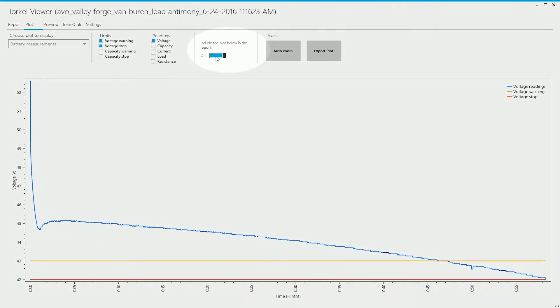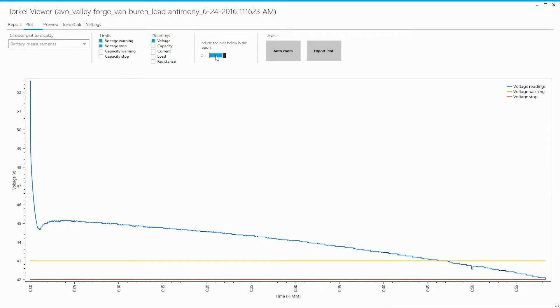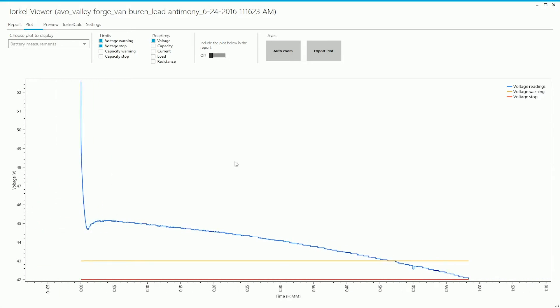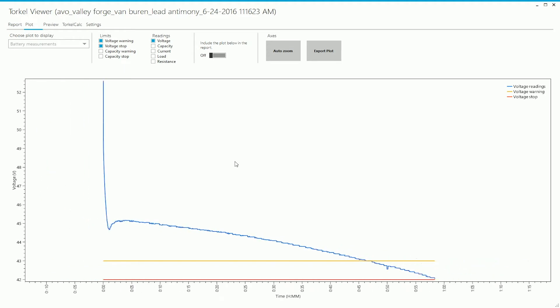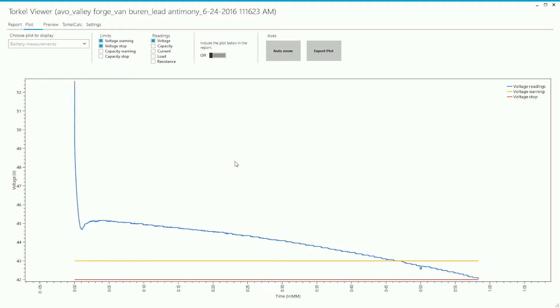So if you set this to on, the plot will appear on the report. By scrolling anywhere in the graph, by scrolling up and down, I can adjust the x-axis scaling.